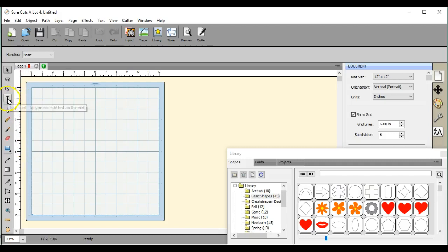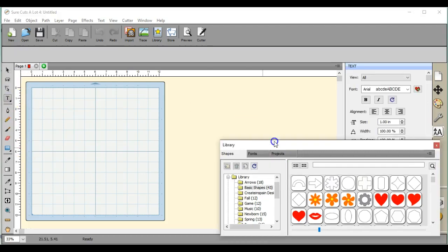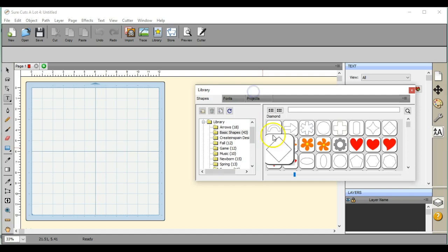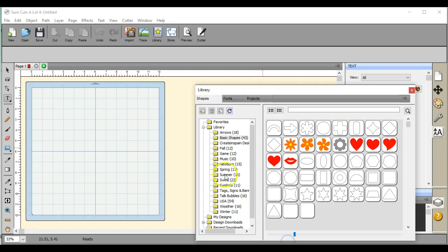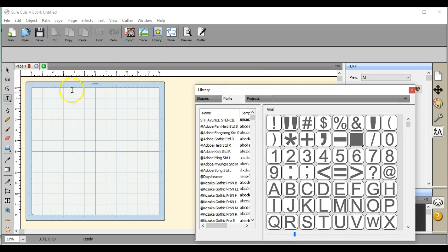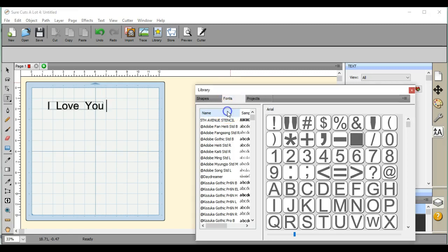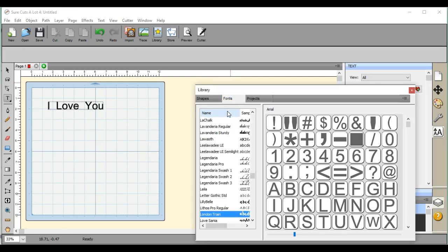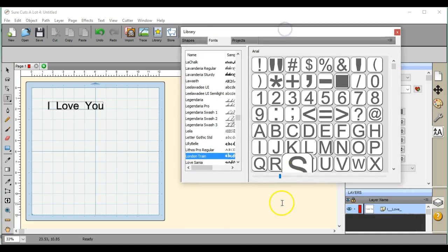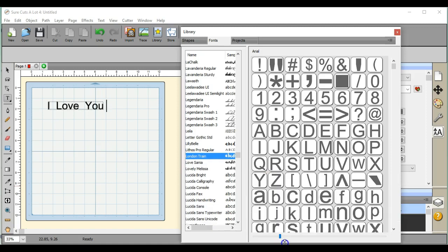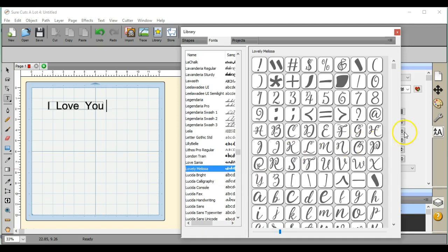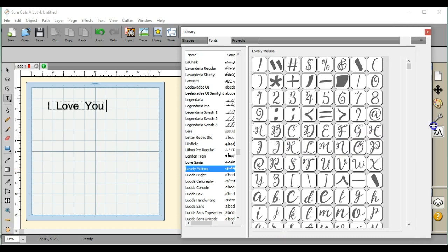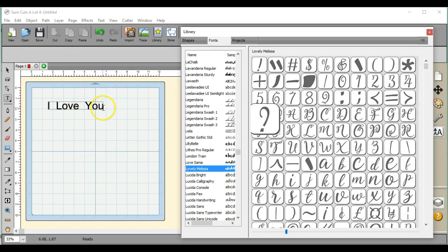Hey guys, this is Jen from The Hungry JPEG. What I want to show you in this video is how to swap out your fonts. Let's say you want to use one that has the really cool little glyphs on them. We'll use this one, Lovely Melissa.